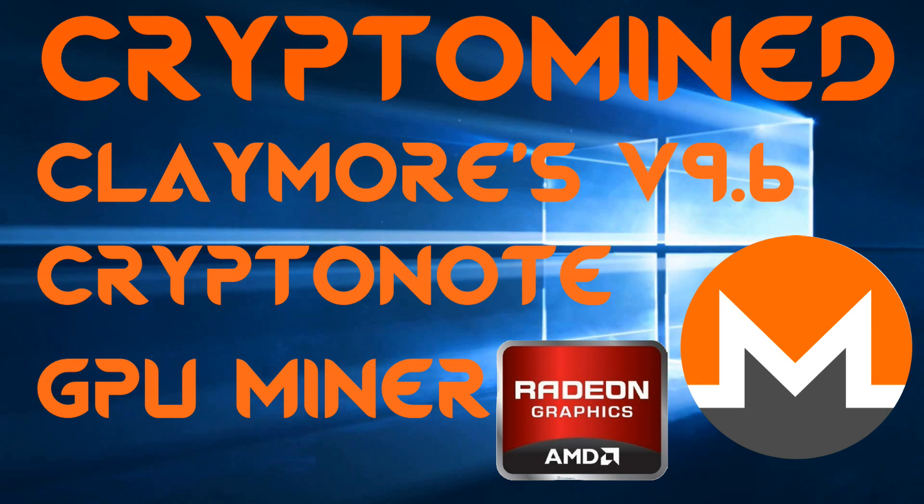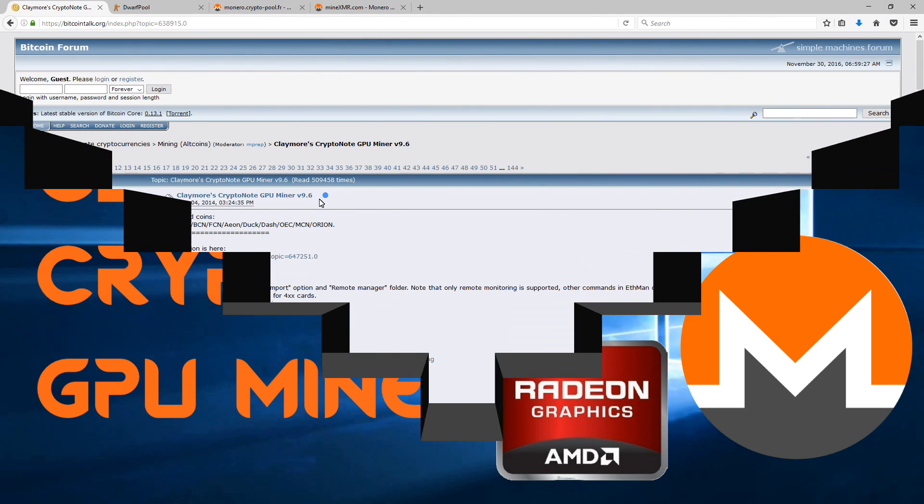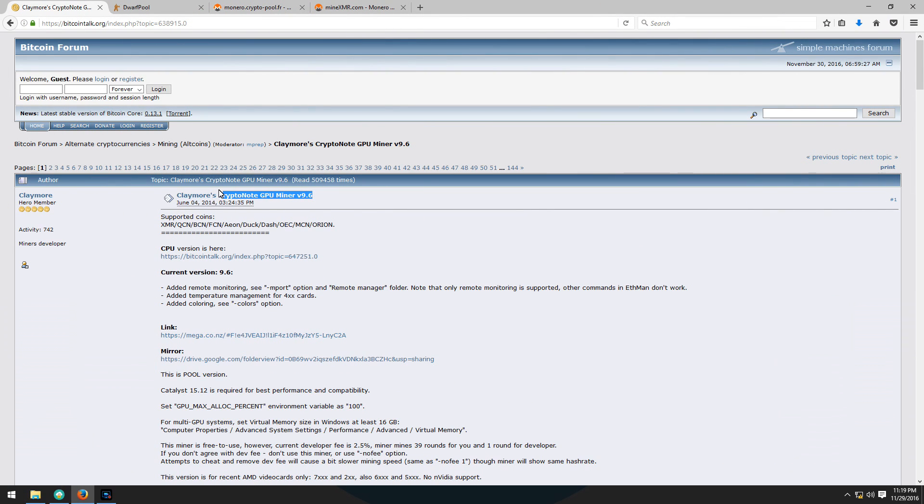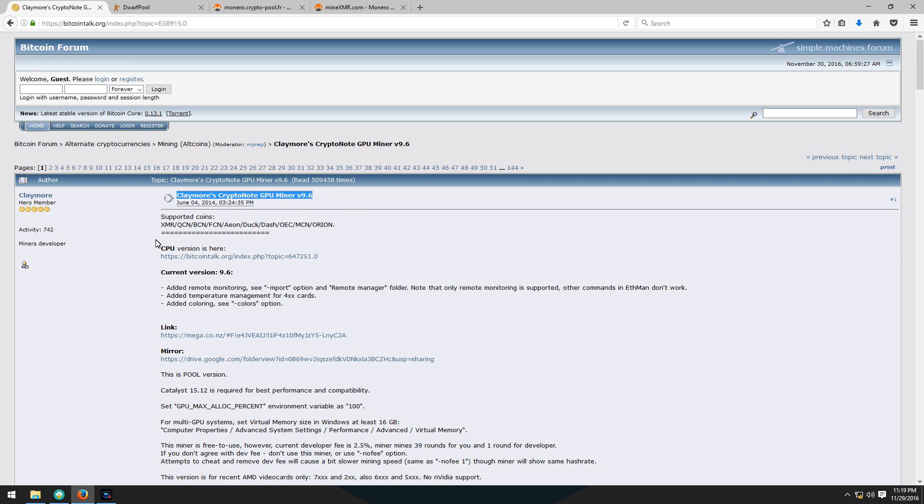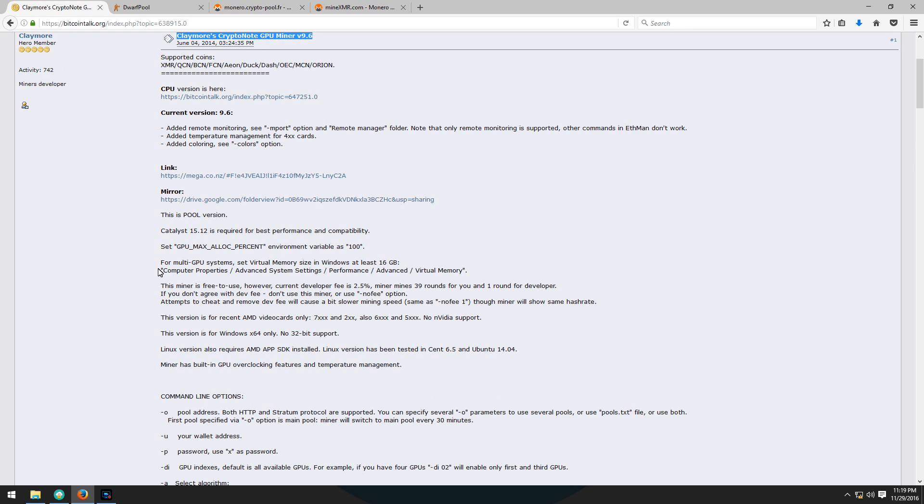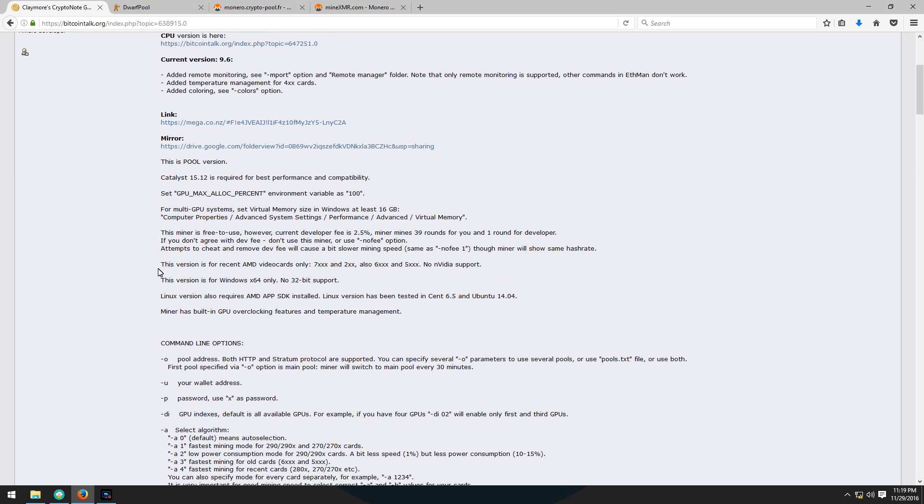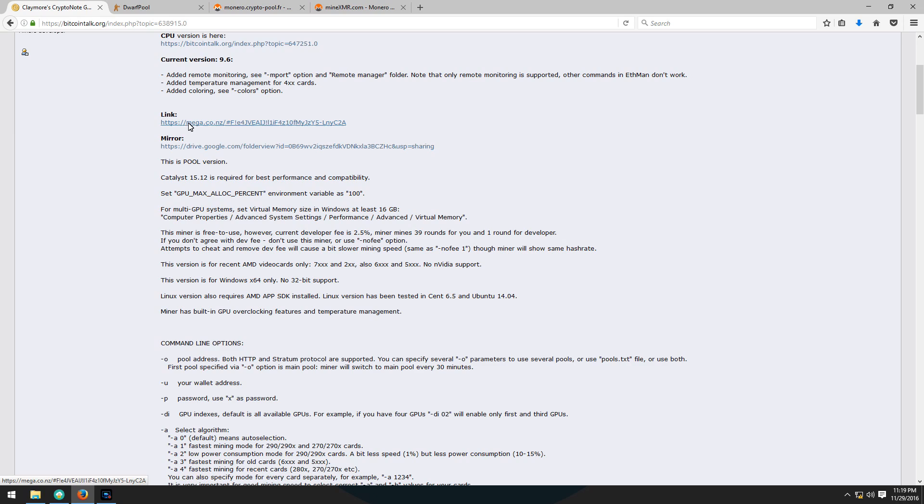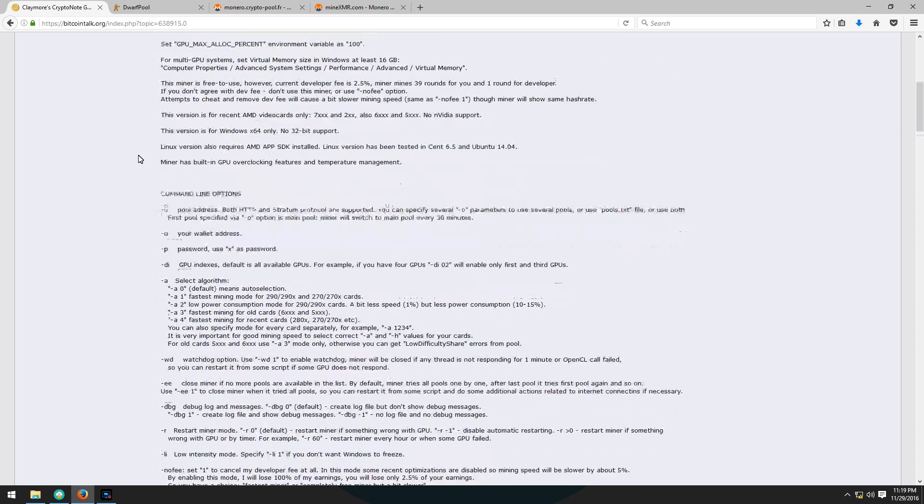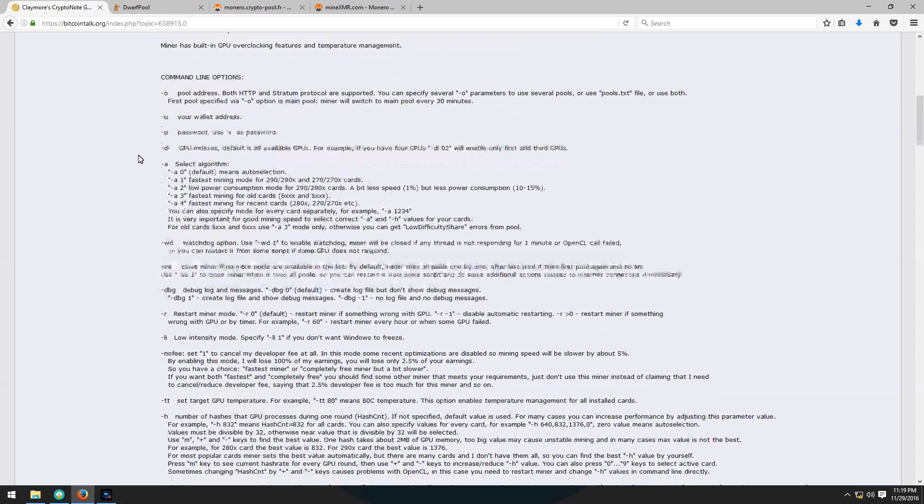Claymore's CryptoNote GPU Miner version 9.6 for AMD GPU. We're going to be using Claymore's CryptoNote GPU Miner to mine some Monero. You can go to his Bitcoin forum thread and download it using the Google or Mega links. You can also read through his thread to check out the different switches.